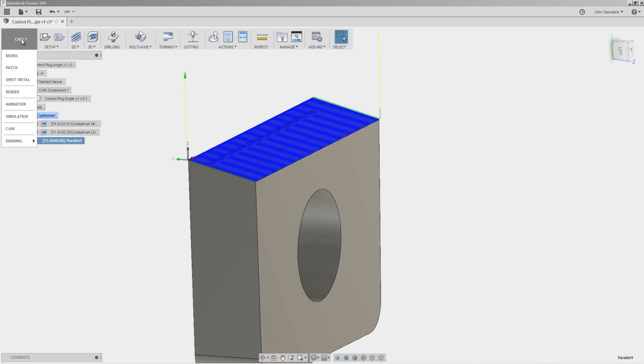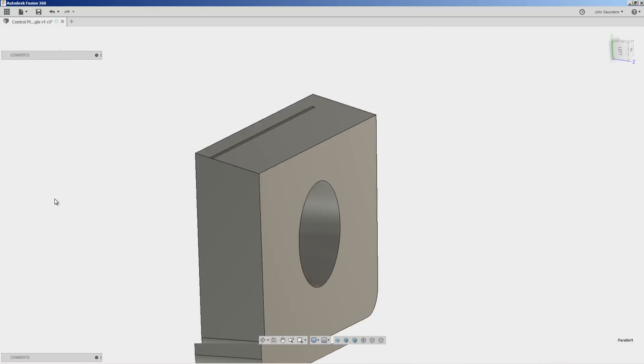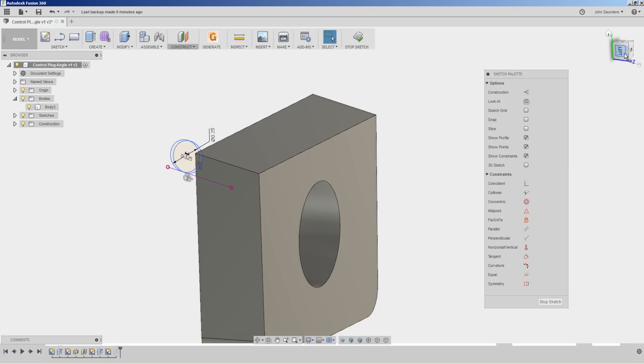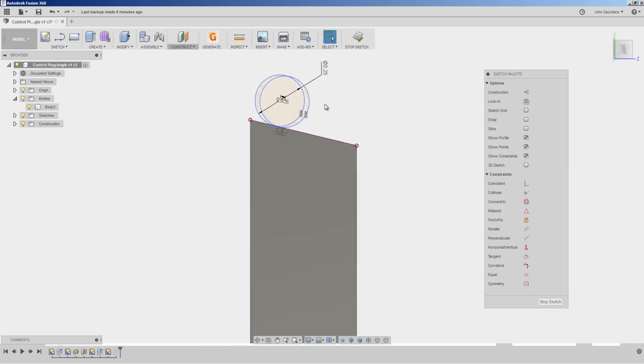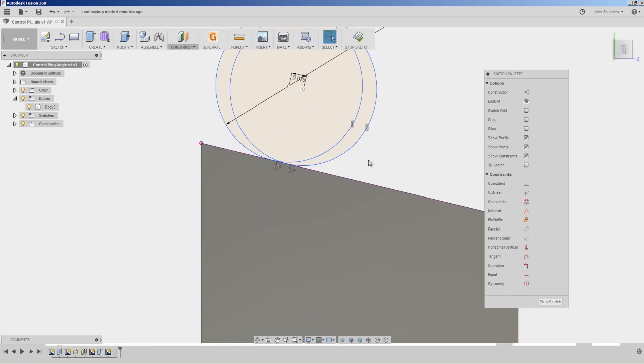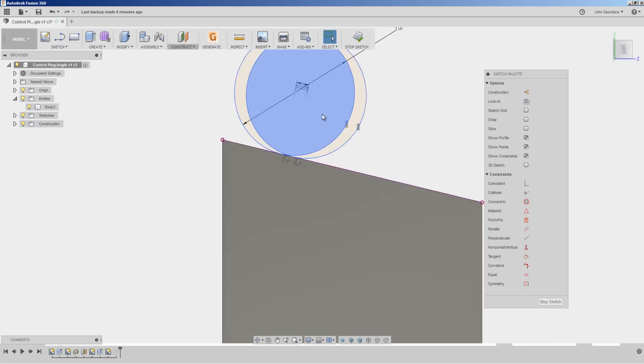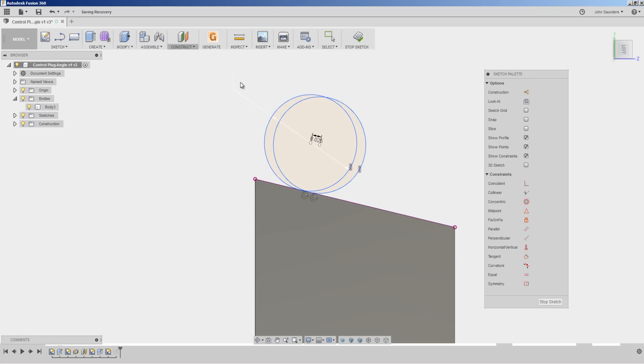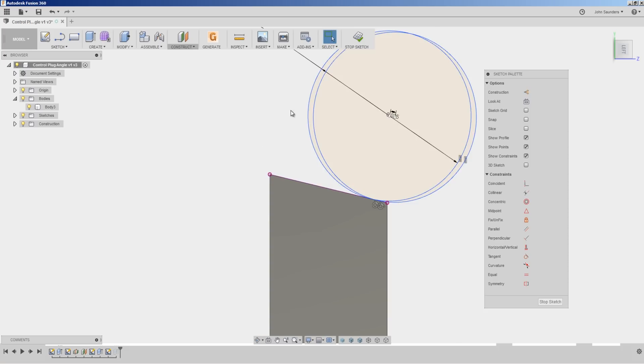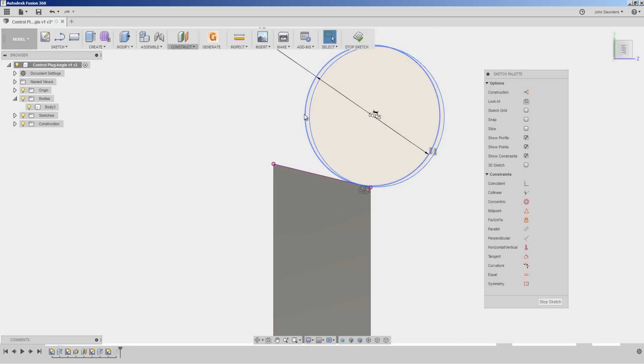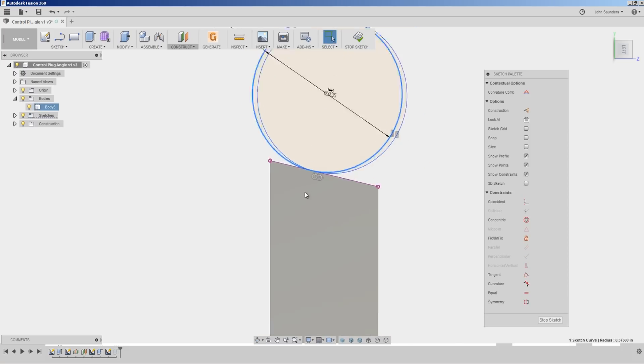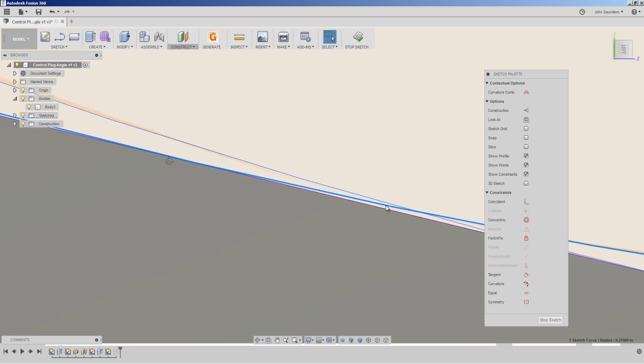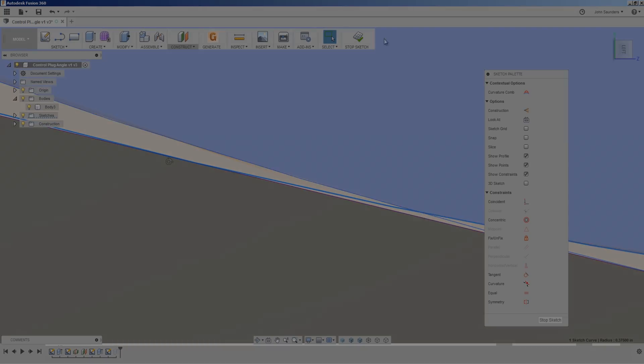So the alternative is use a larger tool. We go back to our sketch. In CAD, we can see our scallop height at a 25 thousandths stepover changes quite a bit if we went up to say a 0.75 inch diameter tool. In fact, it's significantly smaller now.